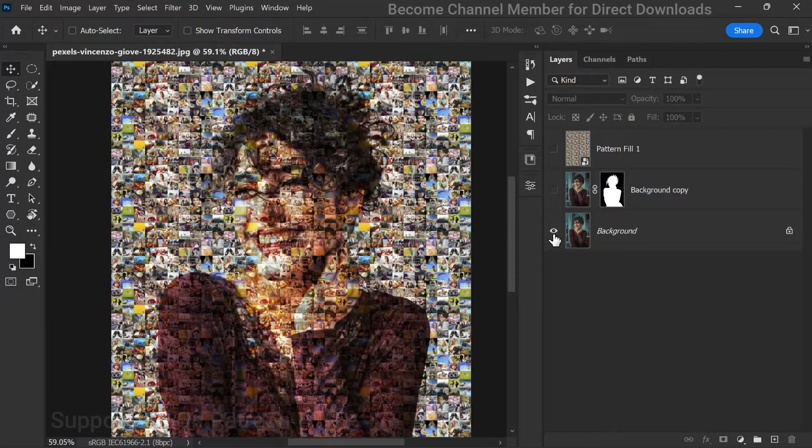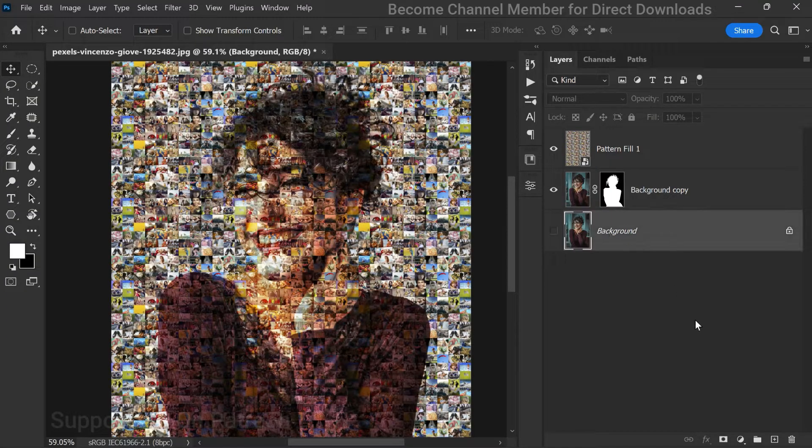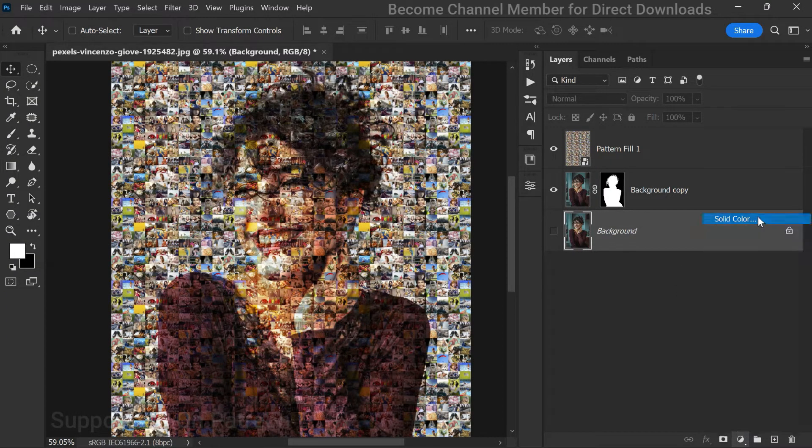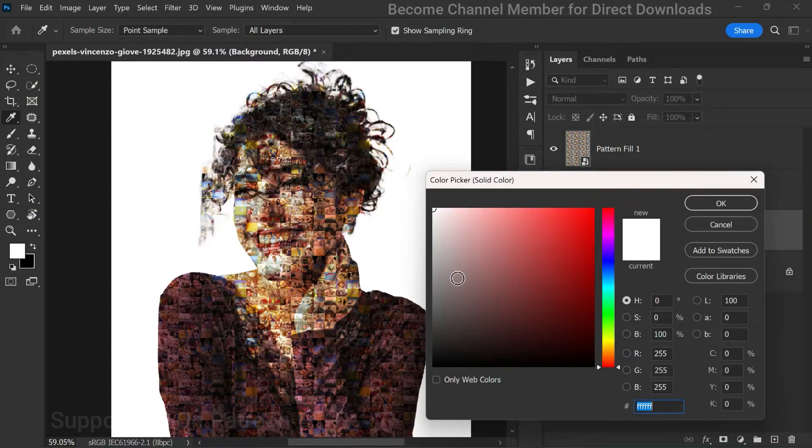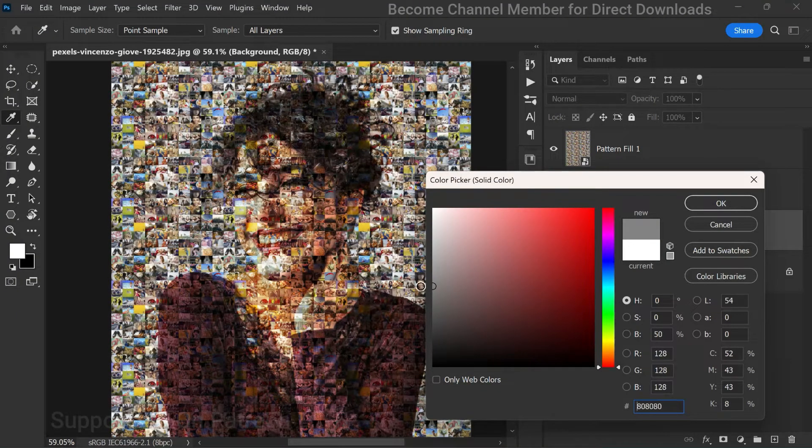Now let's add a gray background to enhance the mosaic effect. We'll do this by adding a solid color adjustment layer and selecting a shade of gray.